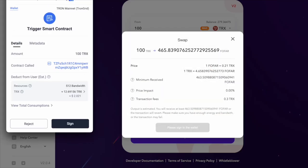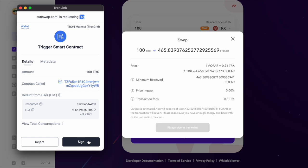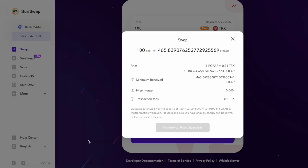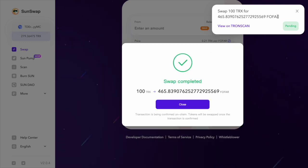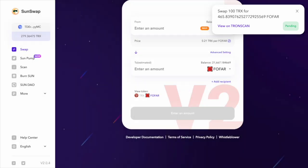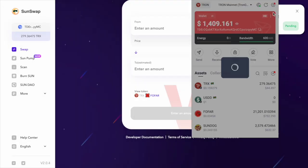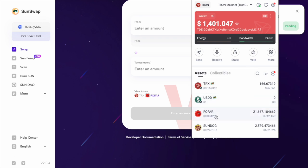If you confirm the swap, you need to sign the message. As you can see, there's 100 TRX for this much Fofar. As you can see, the swap is completed.